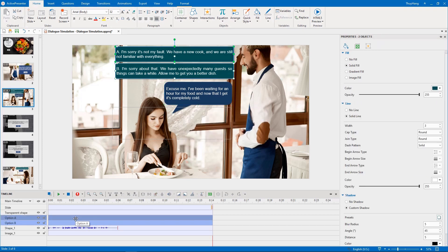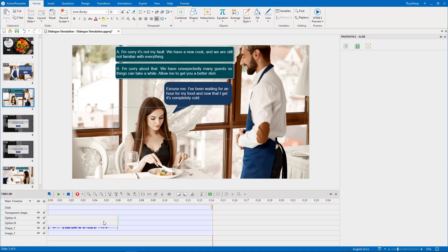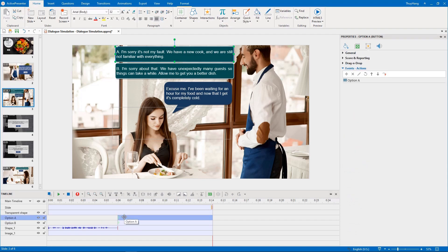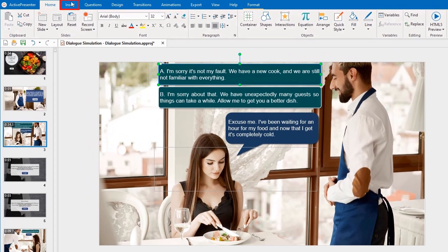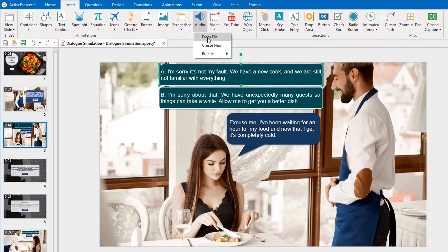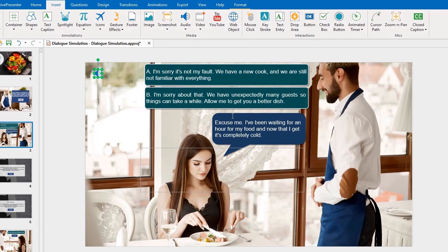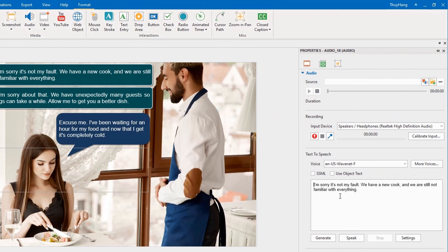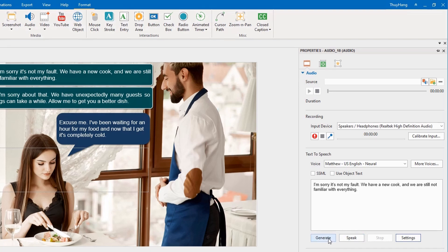In response to the customer, we will create two options for learners to choose from. Note that you should use buttons to make these options since buttons have ready-made states. Then create audio voices for those options by using 'create new audio.' Copy the text from option A to paste into this box and generate it. Option A says: 'I'm sorry, it's not my fault. We have a new cook and we are still not familiar with everything.'